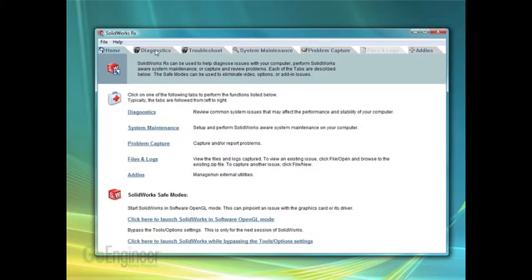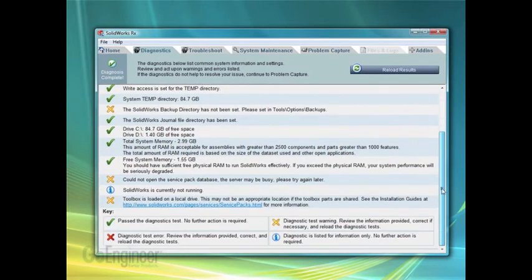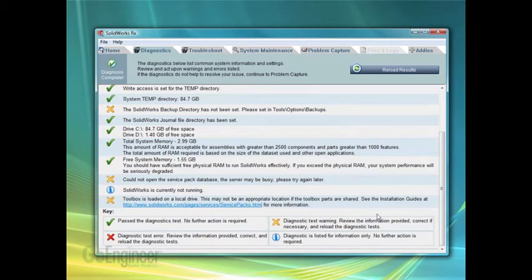The Diagnostics tab reviews your system and gives you feedback. There's a key at the bottom to tell you how your system rates.